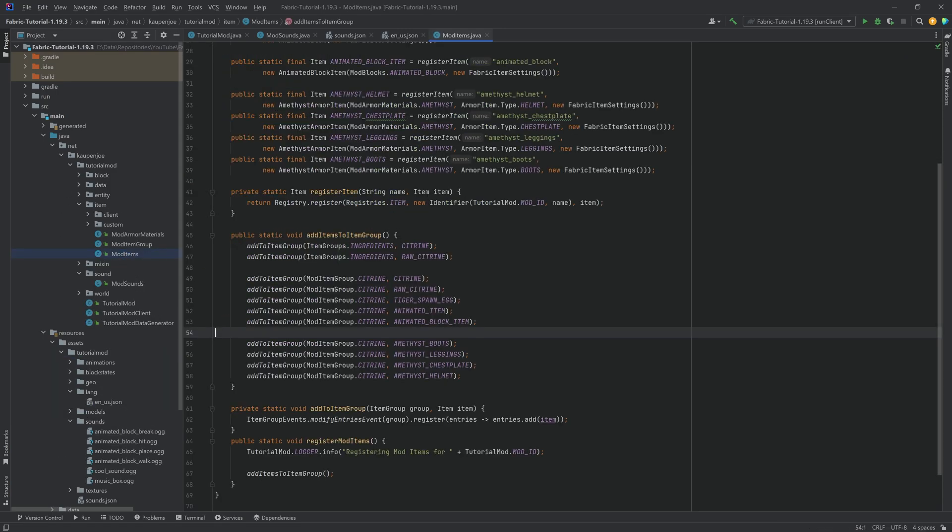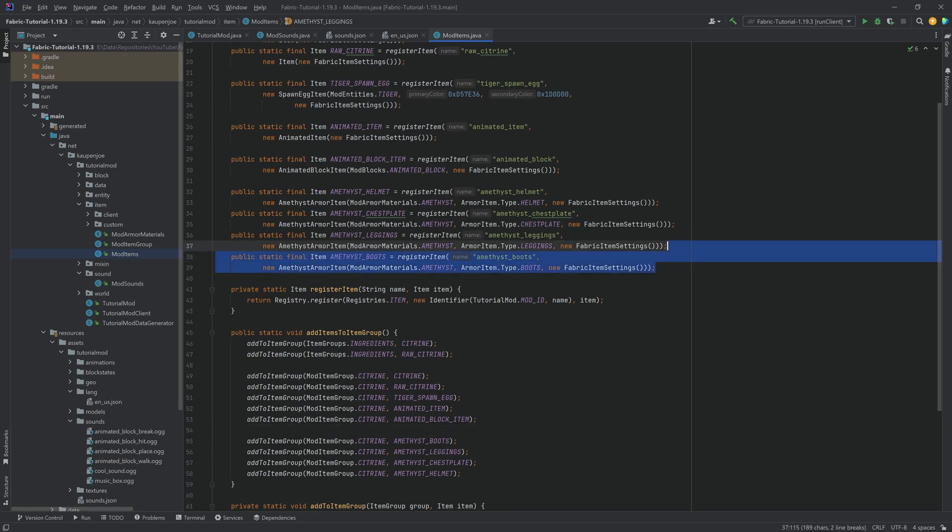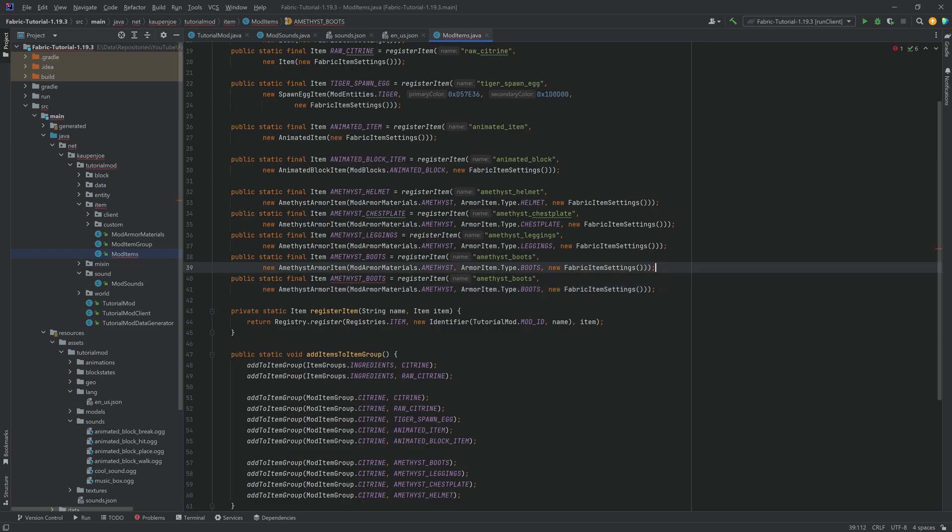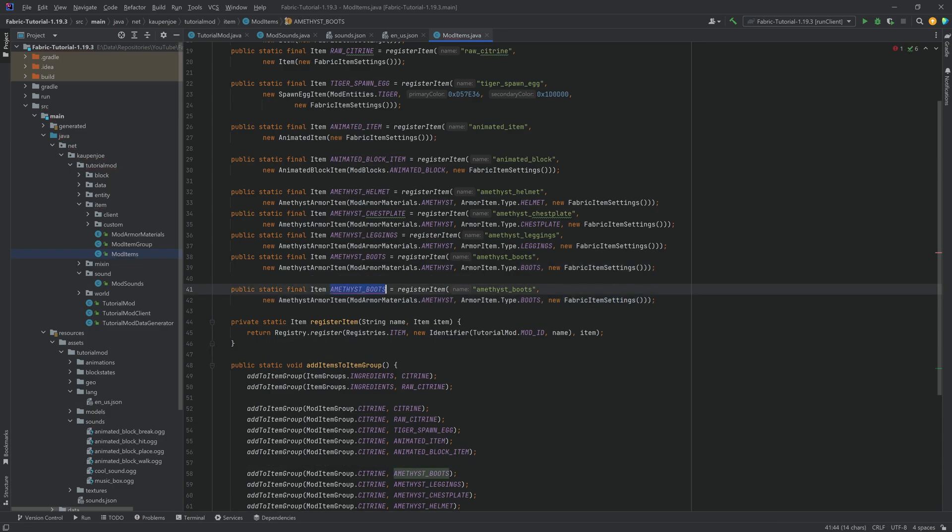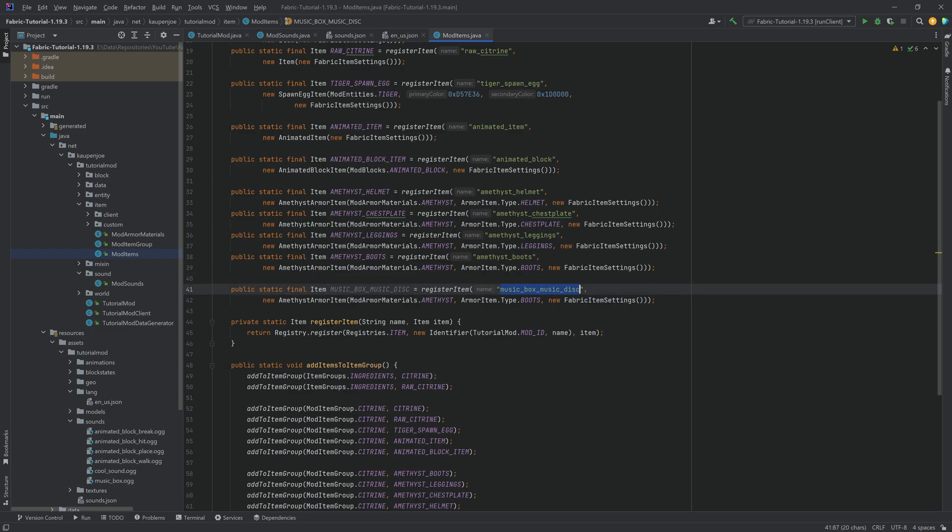That is an item that we want to add. So we want to go to our mod items class and just add the item. Let's just copy over the amethyst boots and let's change them. This is the music box underscore music underscore disc. You can, of course, name it however which way you like, it doesn't have to be this way, but that is OK.